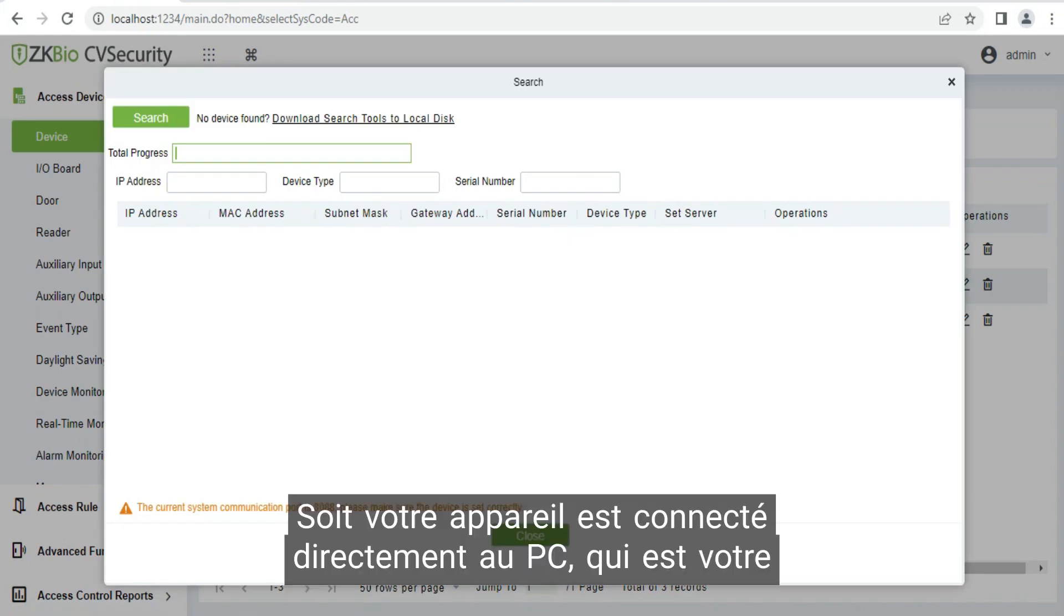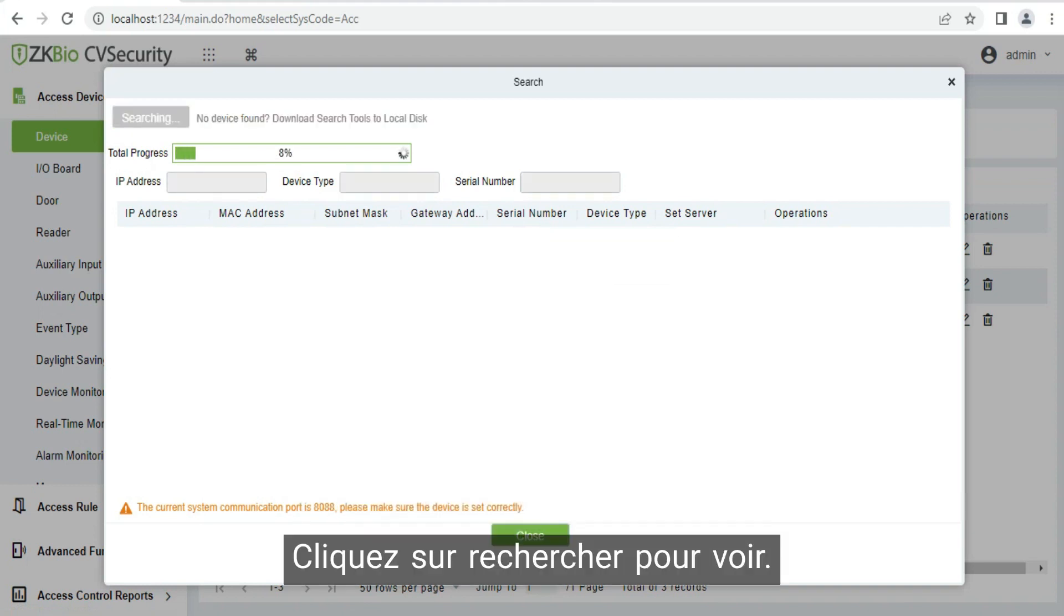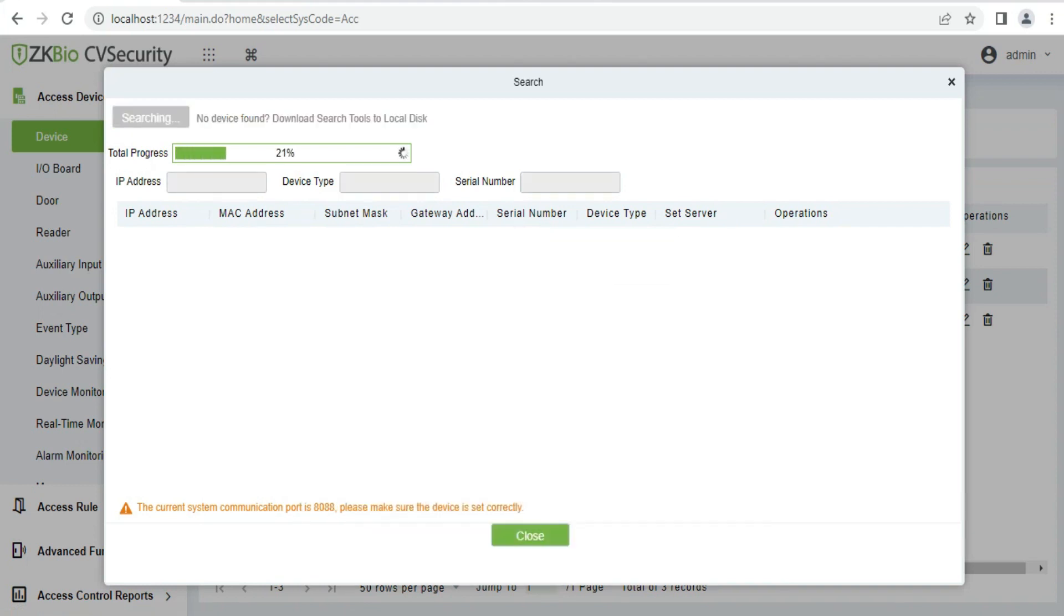Either your device is connected to the PC directly which is your server, or to the same internet in which the PC is connected to. We click on search to see it here.